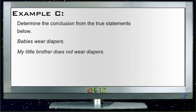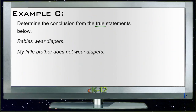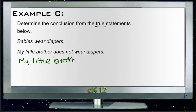On to example C. Example C says: determine a conclusion from the statements below, and it specifies that the statements are true. It says that babies wear diapers, and then my little brother does not wear diapers. So our A statement is really just babies, and our B statement is diapers — A leads to B. If someone is a baby, they wear a diaper. And then it says my little brother does not wear diapers. So this is an example of our contrapositive rule: if A leads to B is true, then not B must mean not A. So not A would be: my little brother is not a baby.